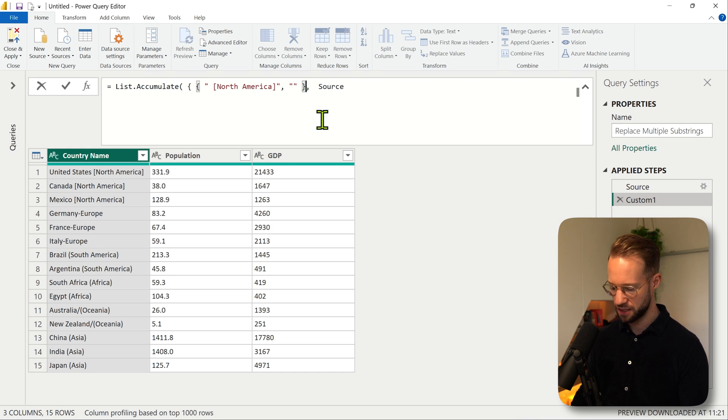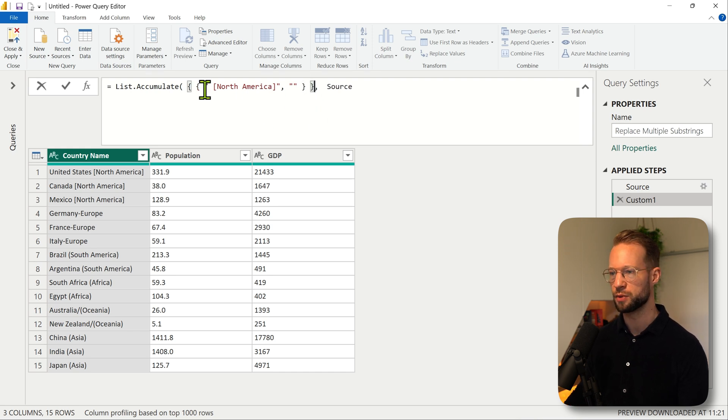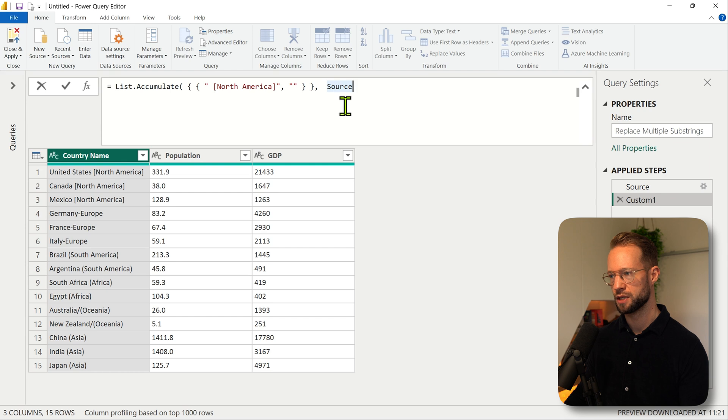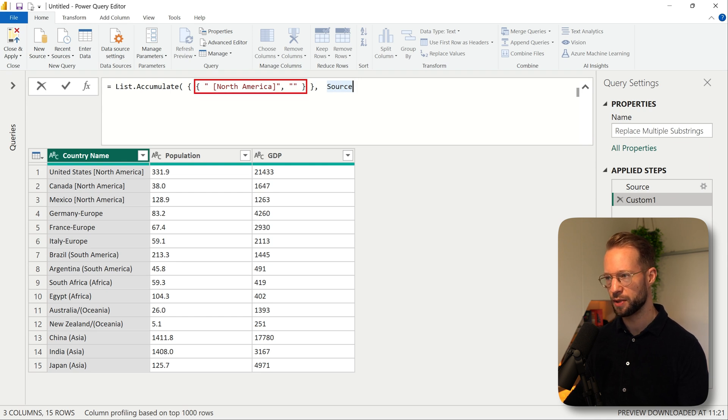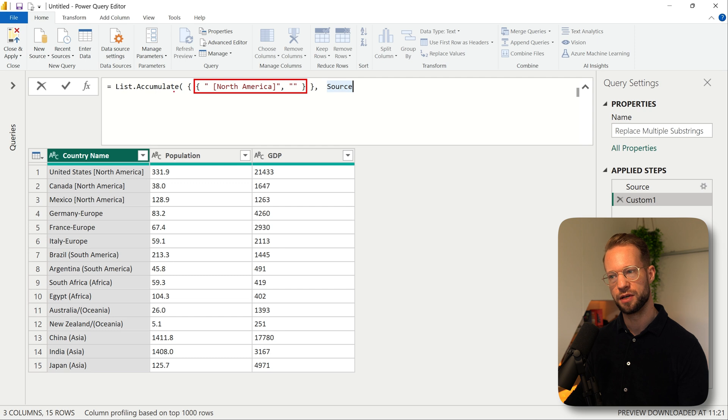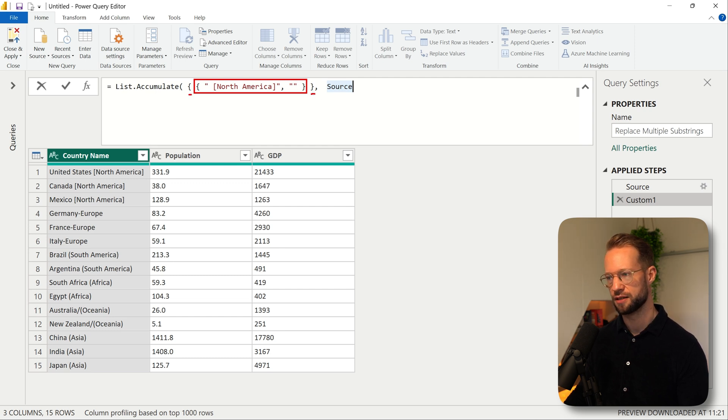So it's an outer list that contains our replacements within the inner list. What that basically means is these are the replacements and they fall as a single item in the outer list. This indicates the outer list.